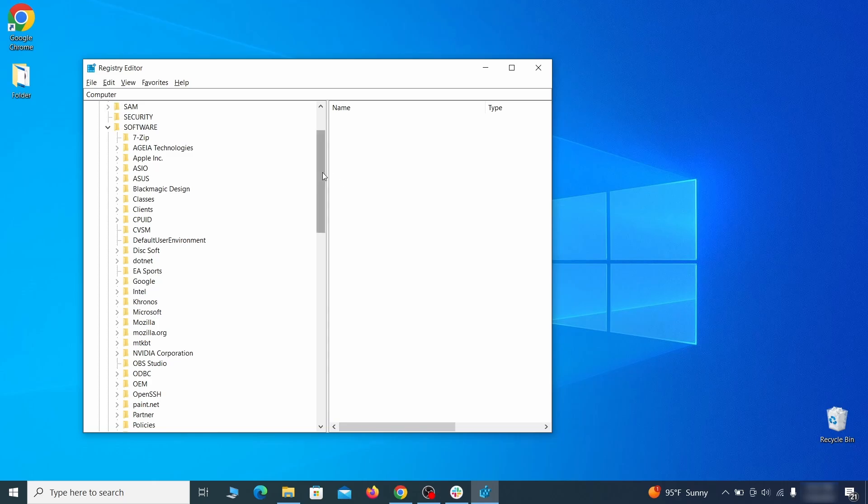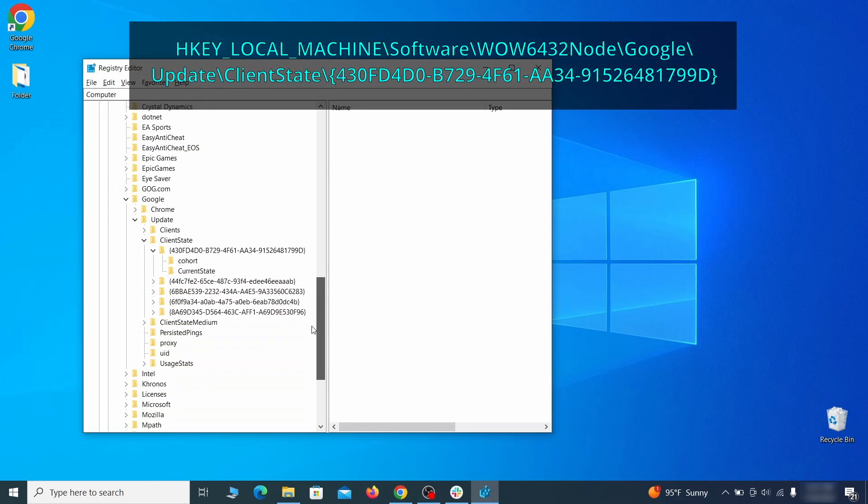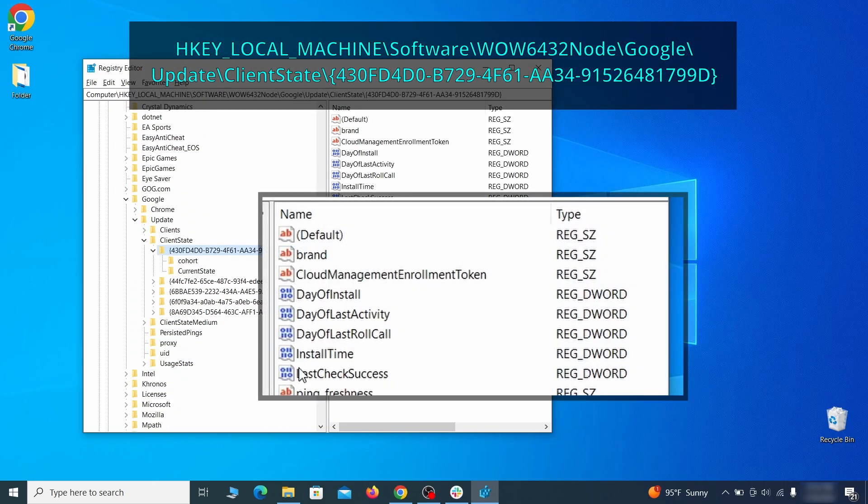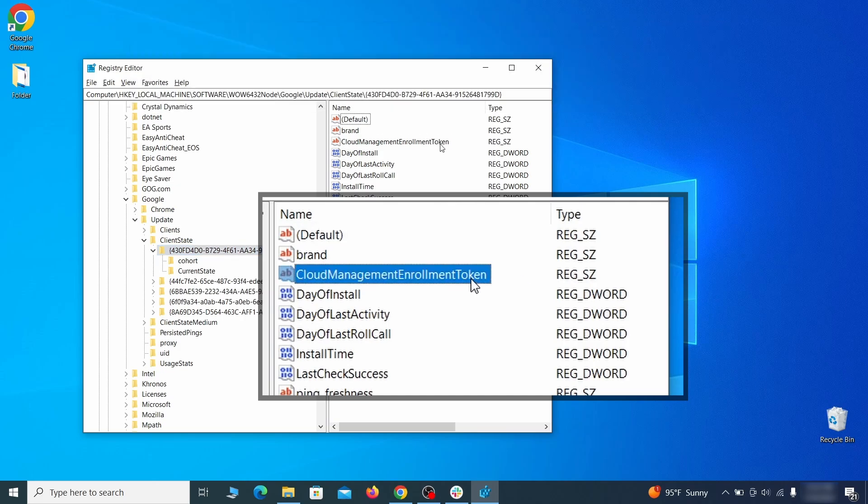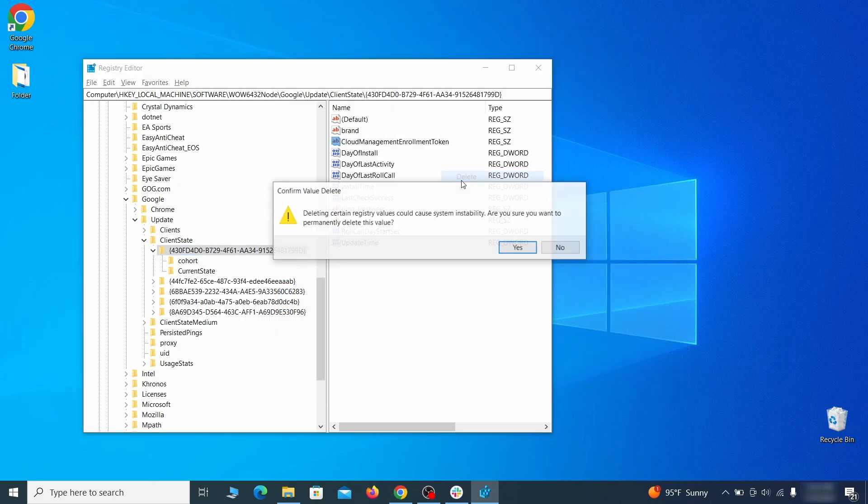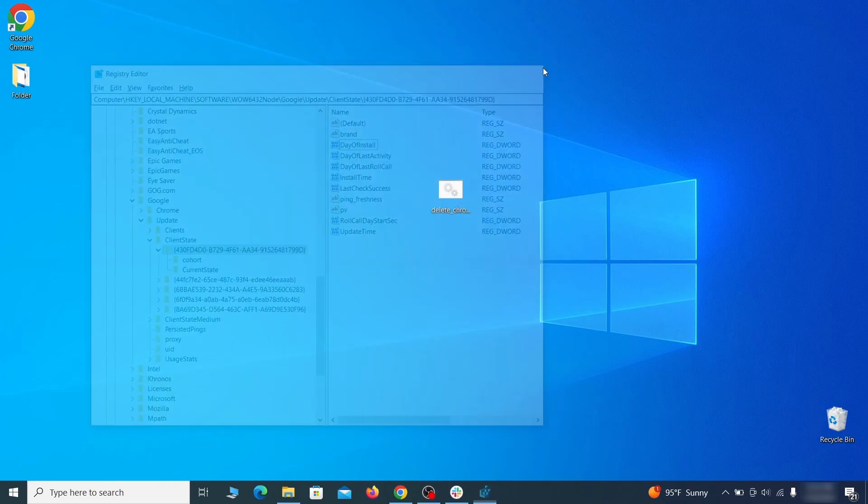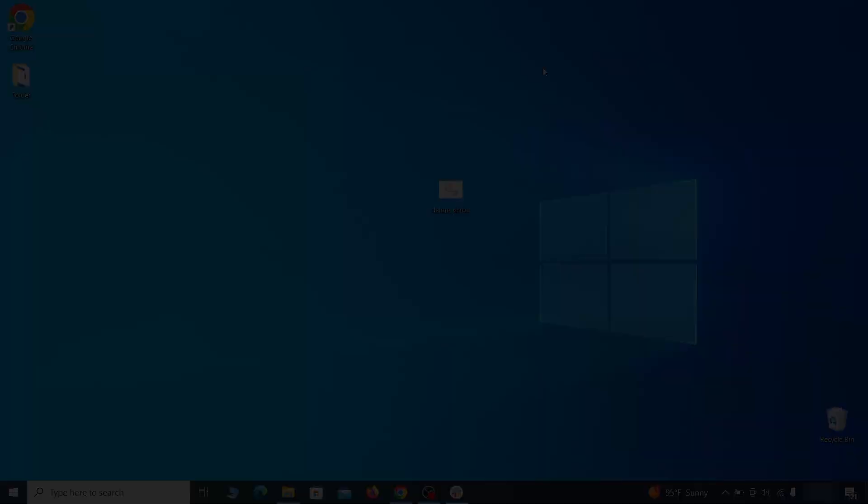Finally, go to the registry key you see on your screen, select it, and see if there's a value named cloud management enrollment token in the right panel. If such a value exists, delete it. After all this is done, there should be no more registry keys that enforces the hijacker policy in your browser.